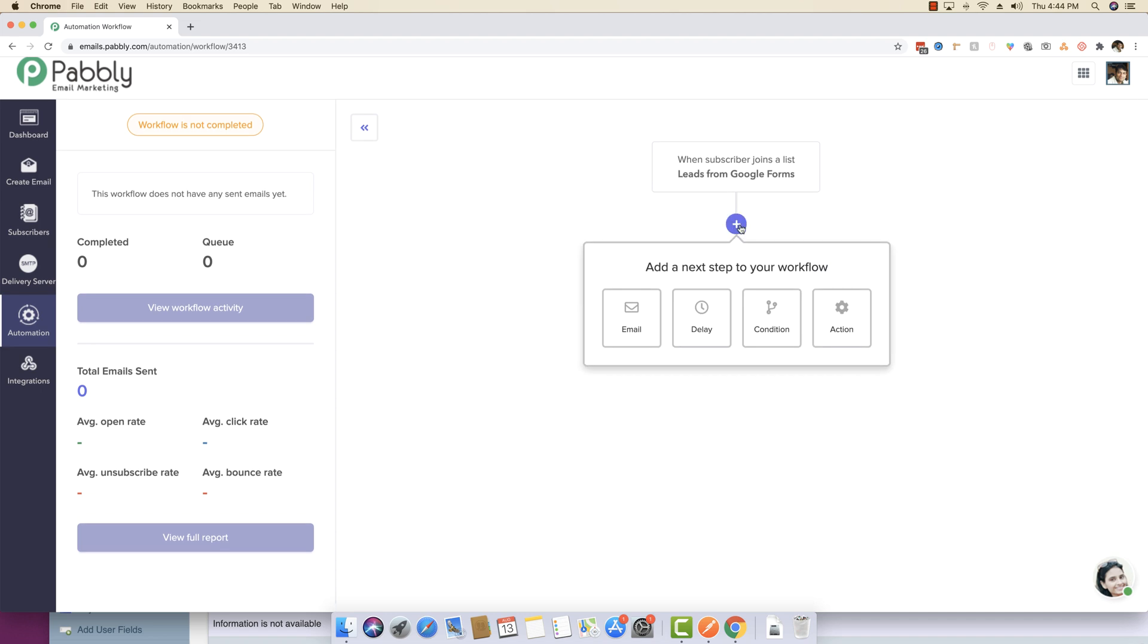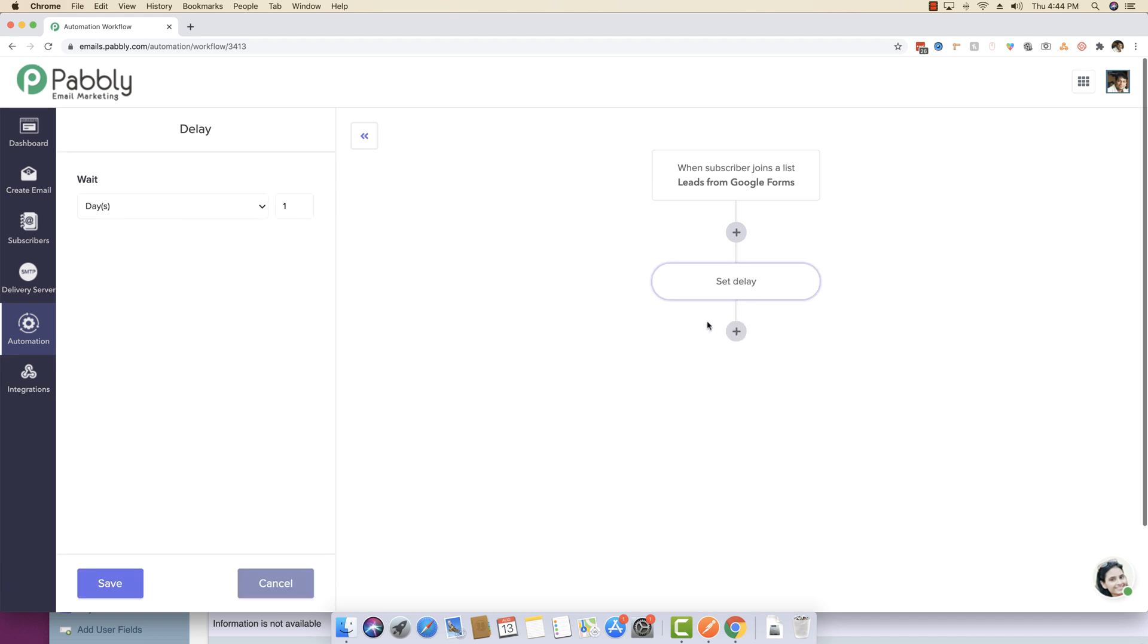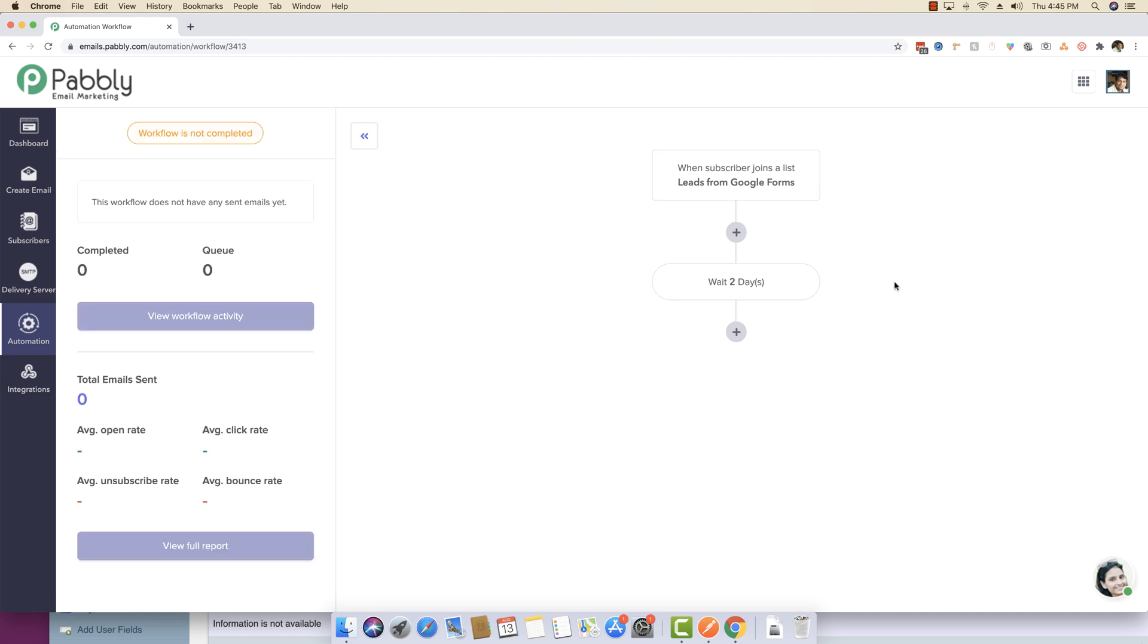You can start by clicking on plus and if you really want to implement some kind of delay, you can just set a delay of two days because as soon as someone joins a list, you want a delay of two days before you want to do anything.